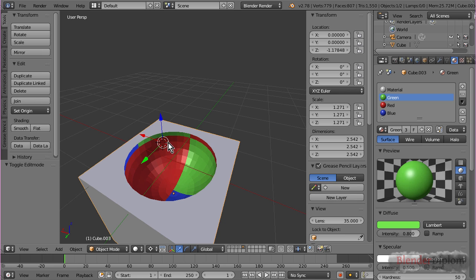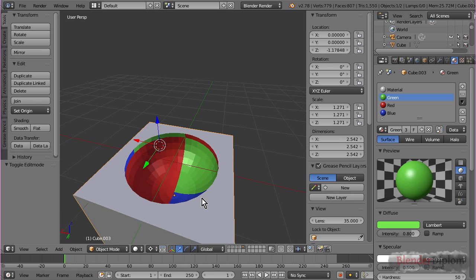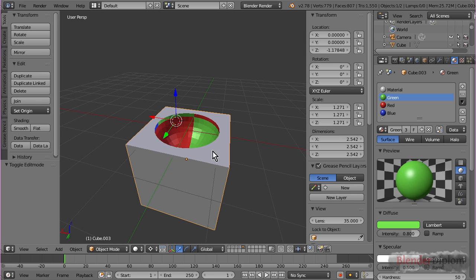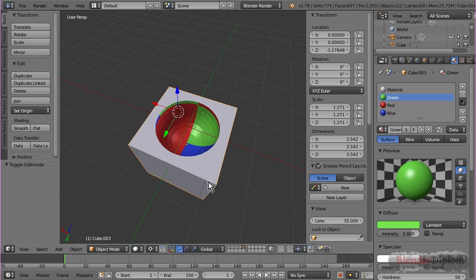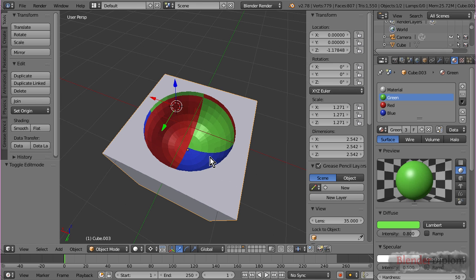Alright, one final thing. Boolean modifier has another great option that's basically used automatically. It's preserving the UVs. So, whenever a face comes from the sphere, it will take the UVs of the sphere.